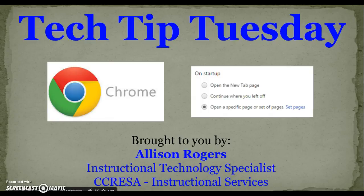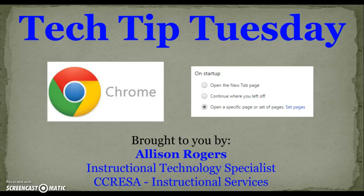Welcome to Tech Tip Tuesday. I'm Allison Rogers, Instructional Technology Specialist here at RESA, and today's Tech Tip Tuesday is going to focus on efficiency using Google Chrome, specifically how to have certain pages set to open every time you open up Chrome on startup.